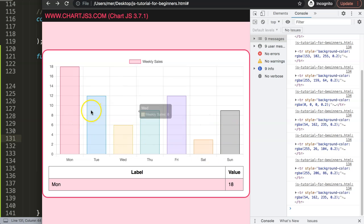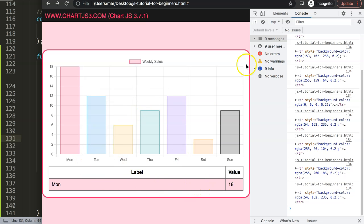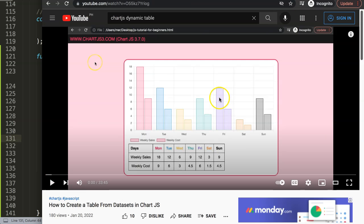So that's basically how you can make a clickable chart item combined with a table. If you enjoyed this video and want to create a dynamic table — for example generating table rows from your dataset automatically — I recommend watching the specific video on how to create a table from datasets in Chart.js.